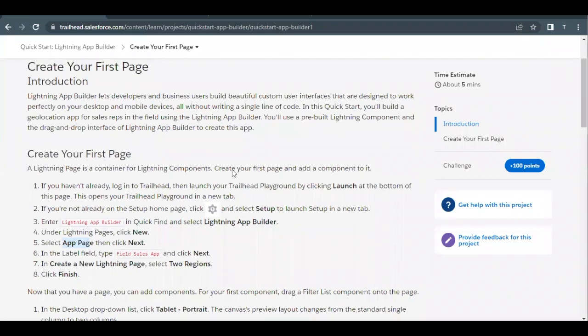Hello everyone, welcome back to another video of Trailhead explanation. In this video we are going to cover a unit called Create Your First Page from the project Quick Start Lightning App Builder. This is the first unit of this project. Here basically we are going to create the first page for our Lightning app using the feature Lightning App Builder.